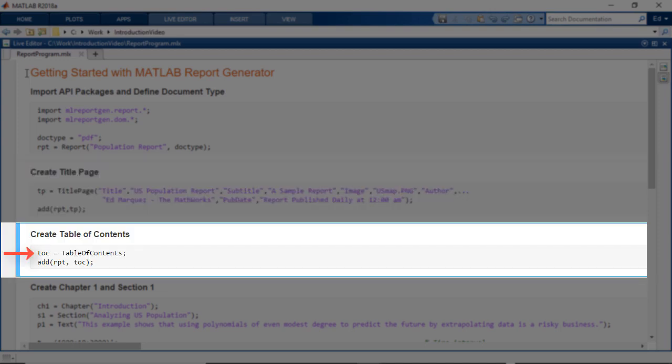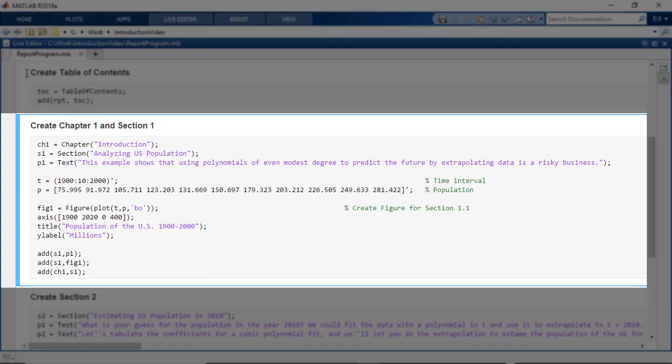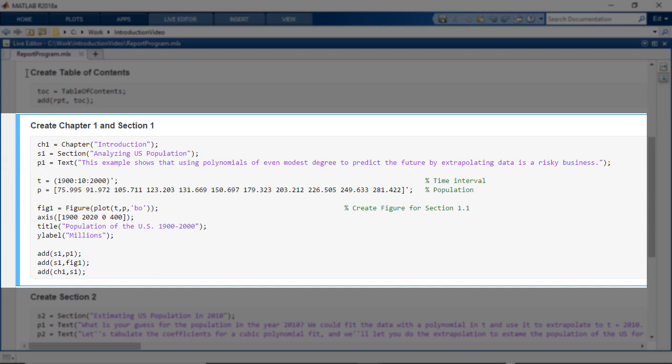Then, I create a table of contents and add it to the report. Next, I create a chapter and a section. I also create a text object and from data, I create a figure object. Then, I add the text and the figure to the section and the section to the chapter.